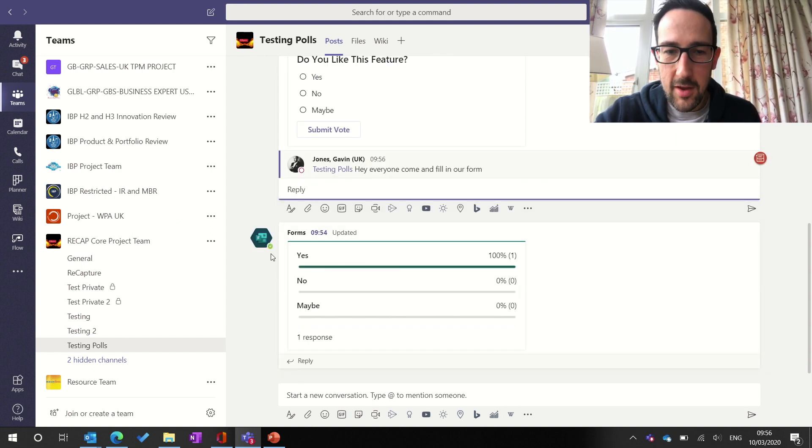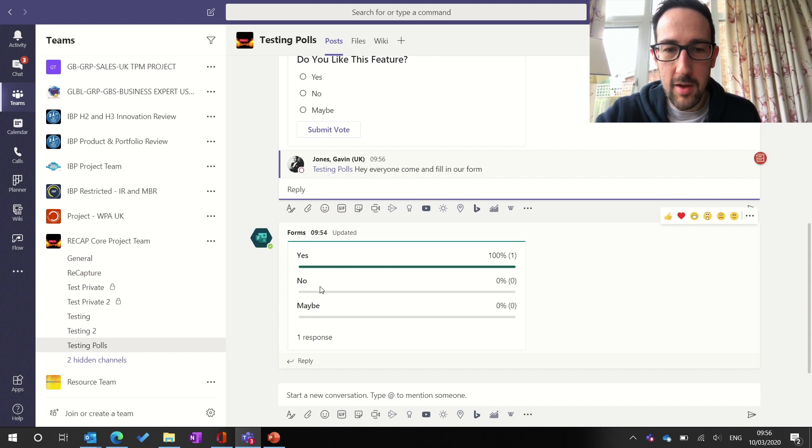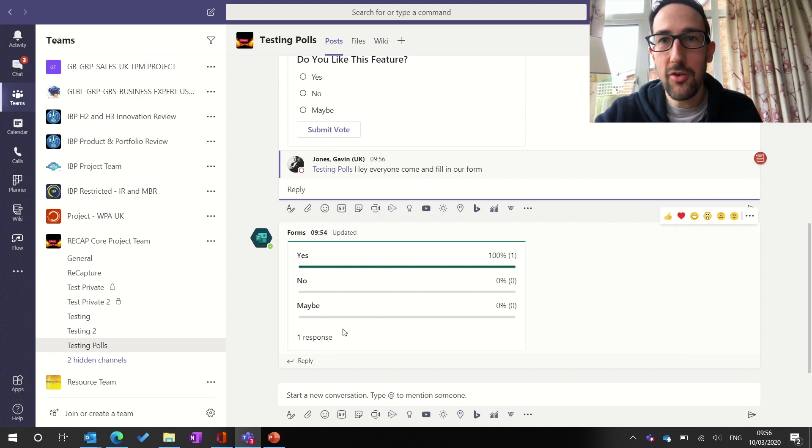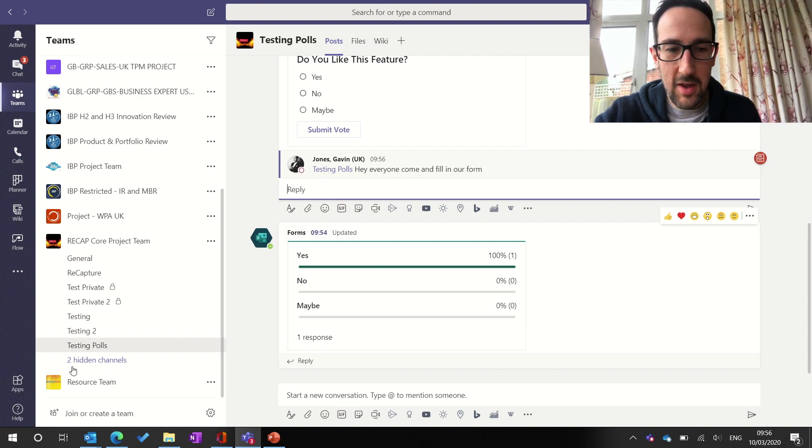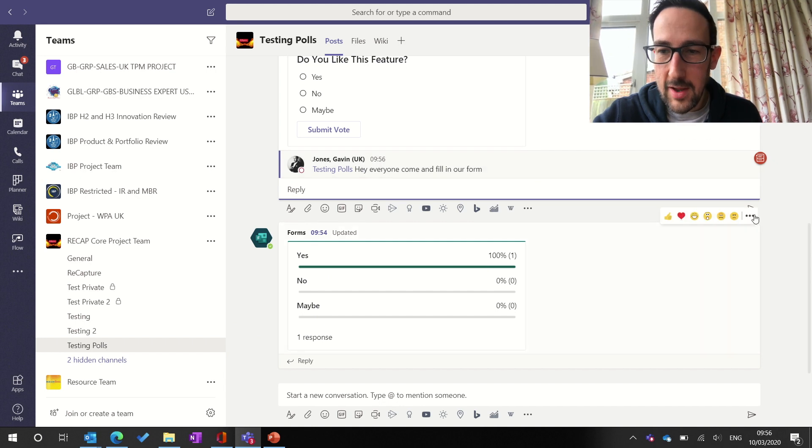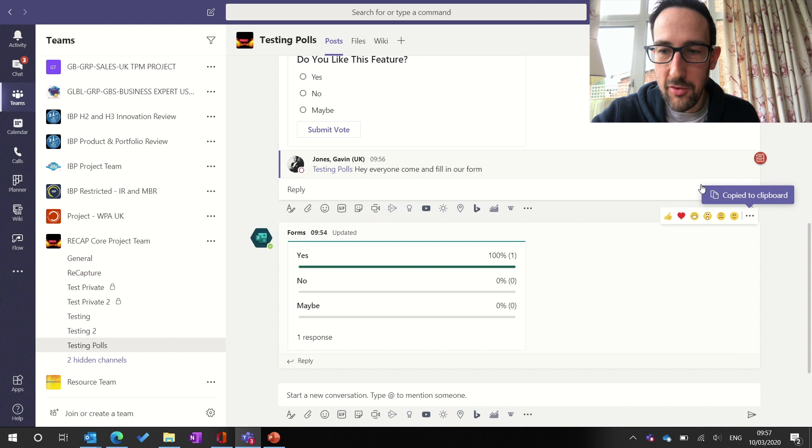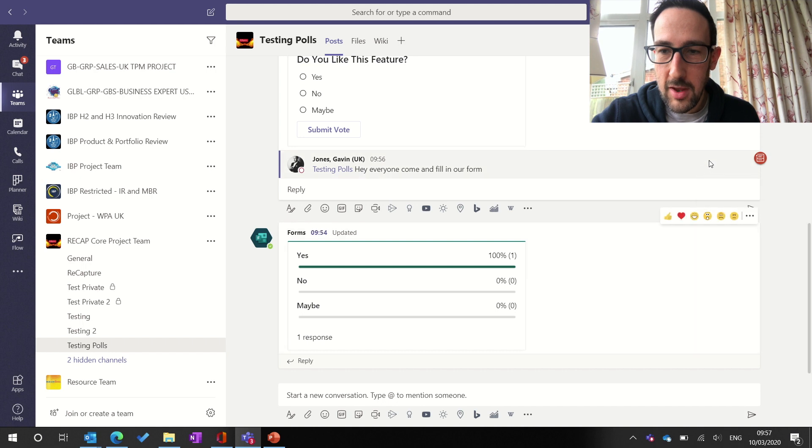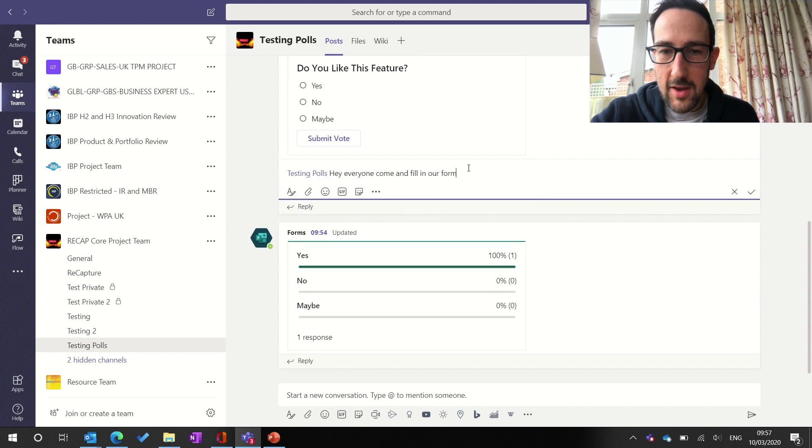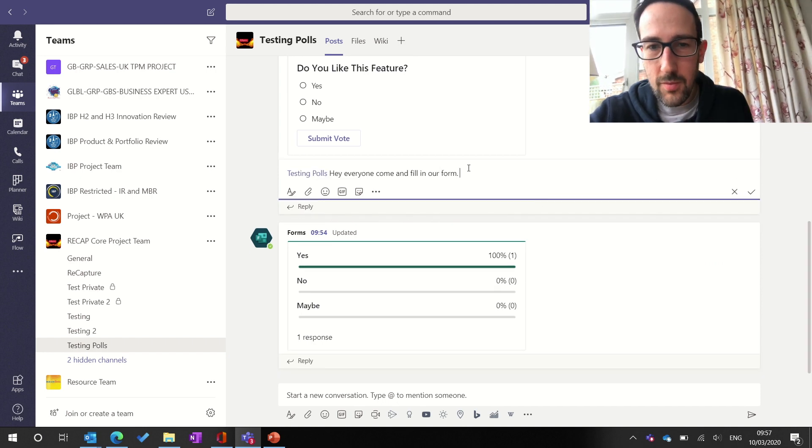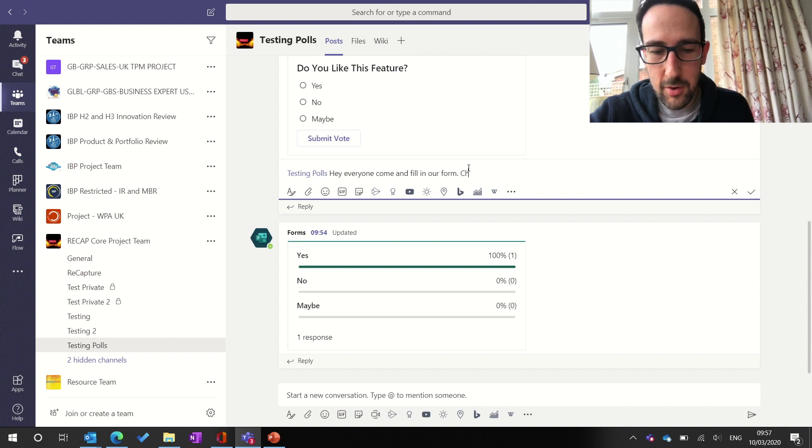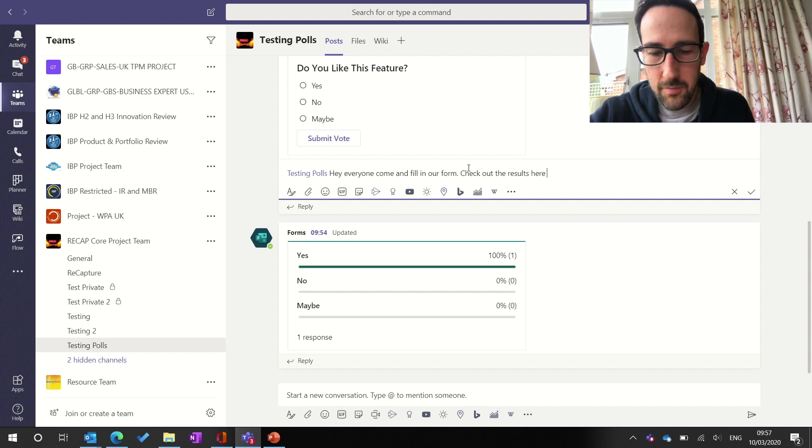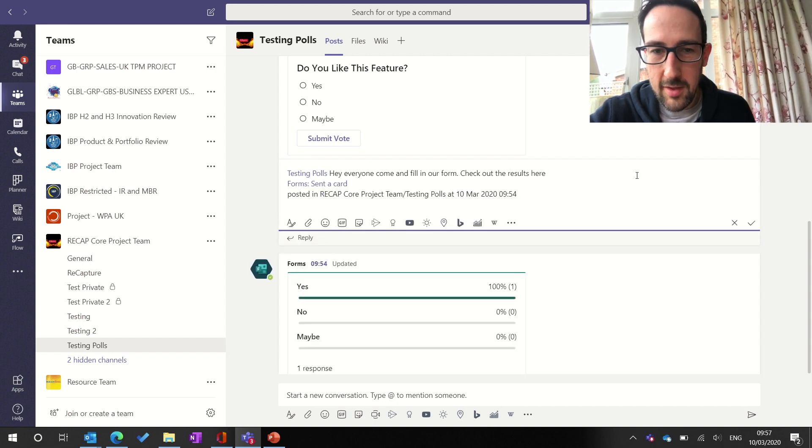Second little tip is, I guess, that this results card could sort of get lost in the hierarchy of messages. So if you didn't know already, you can get a link to any other posts. We're going to copy the link from the results post, and we're just going to add it to our message in the poll card. So you can put, check out the results here, and then paste the link.